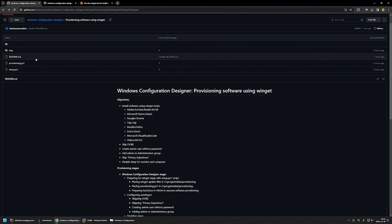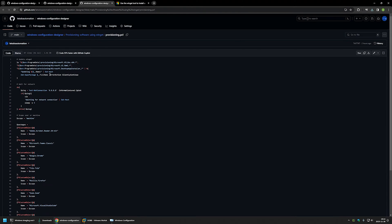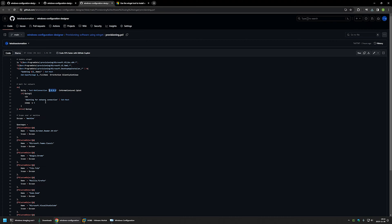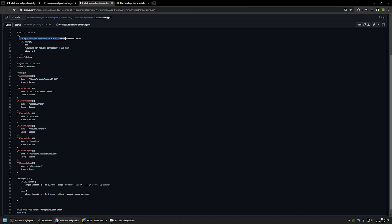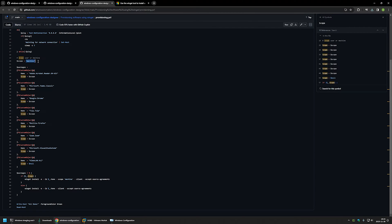Going back to the GitHub page, there's another script: provisioning.ps1. It's a bit longer but also very simple. It executes the winget update, then checks for internet connection — we don't want to start software installation if the network isn't available, as winget won't be able to grab the installation files. It pings Google's servers, and if successful launches the software installation; if not, it sleeps for five seconds and tries again. It also has a software list with a scope parameter specifying machine or user installation.